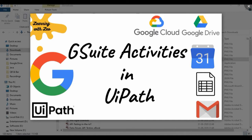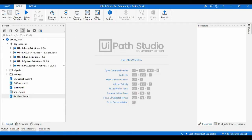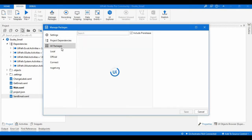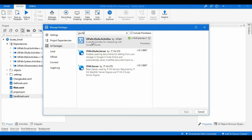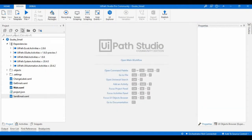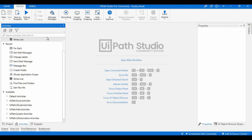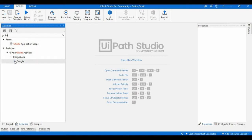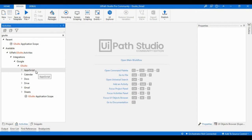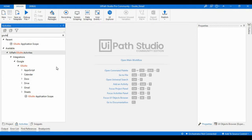To use these GSuite activities, we need to download one package into our project. Just go to Manage Packages, go to All Packages, and search for GSuite activities. Here we can observe we have a package available. Install and save it, then we can see the GSuite activities in the activities panel. Inside the Integration category we can see a list of activities and applications that GSuite supports in UiPath Studio — like App Sheet, Calendar, Box, Google Drive, Gmail, and Sheets.